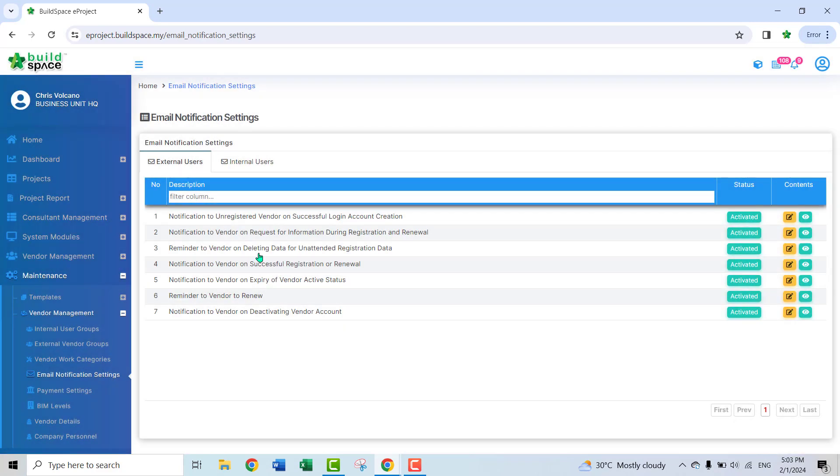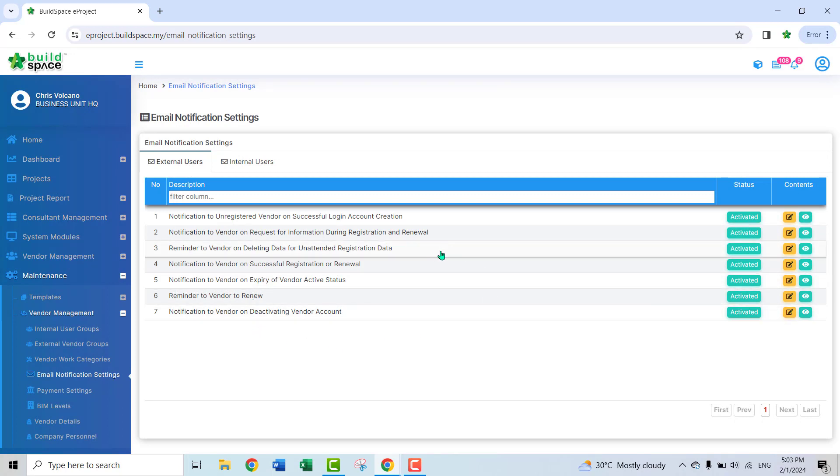These are all the standard email notification that you can amend the content easily. Good to see you soon.